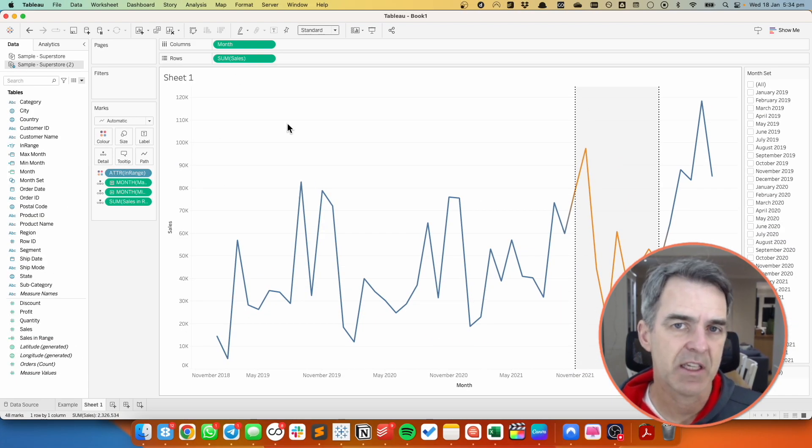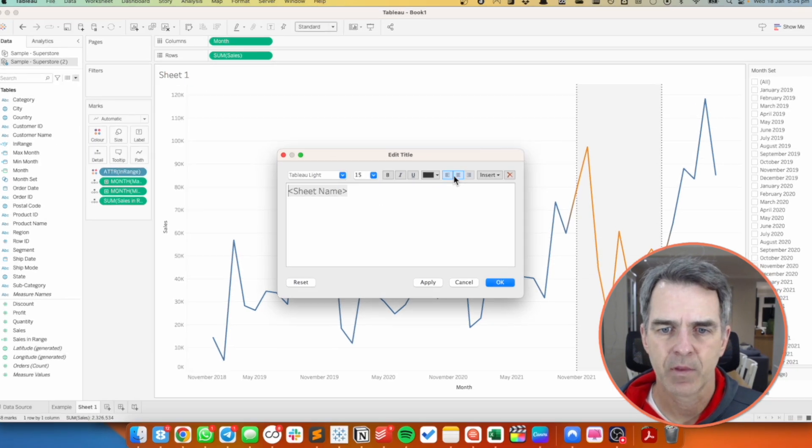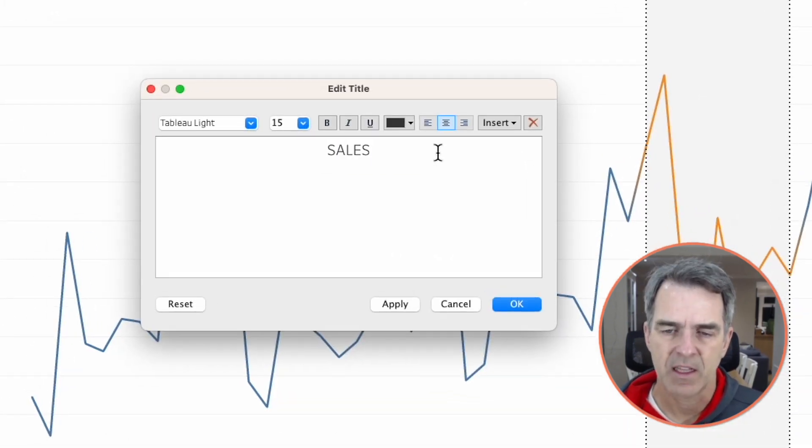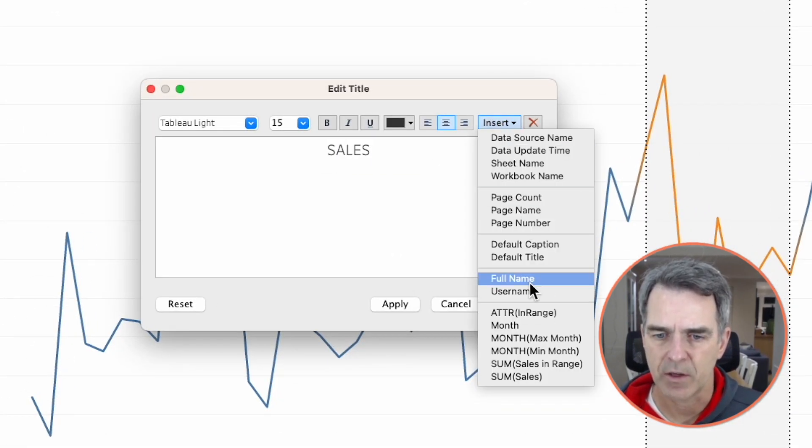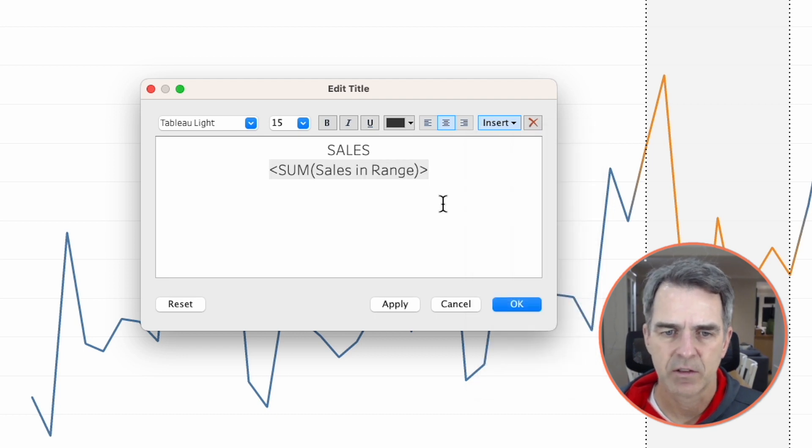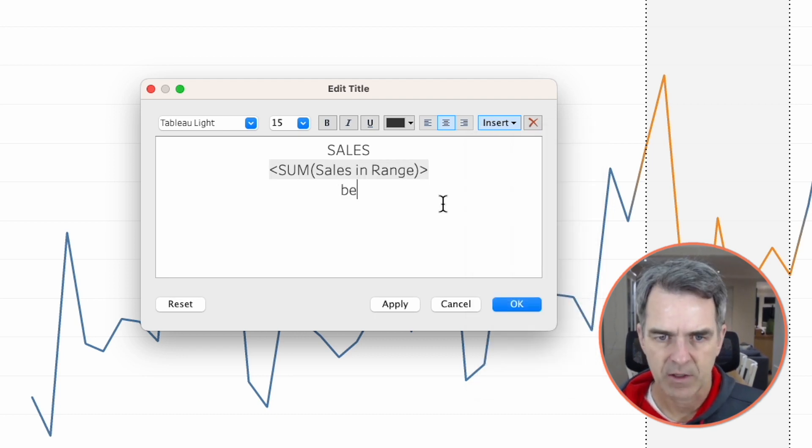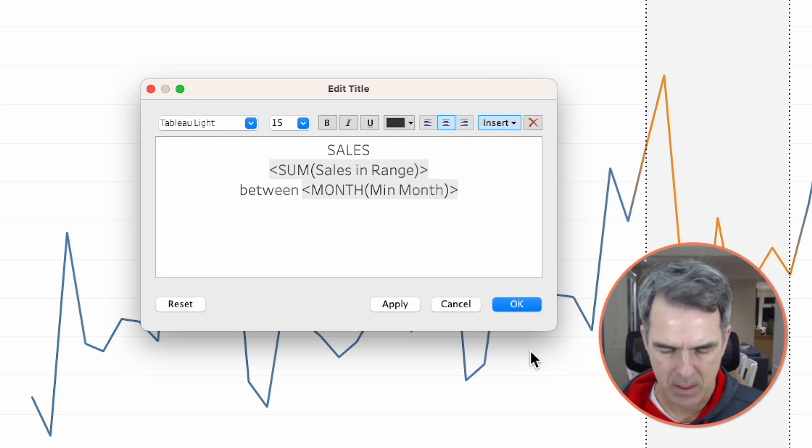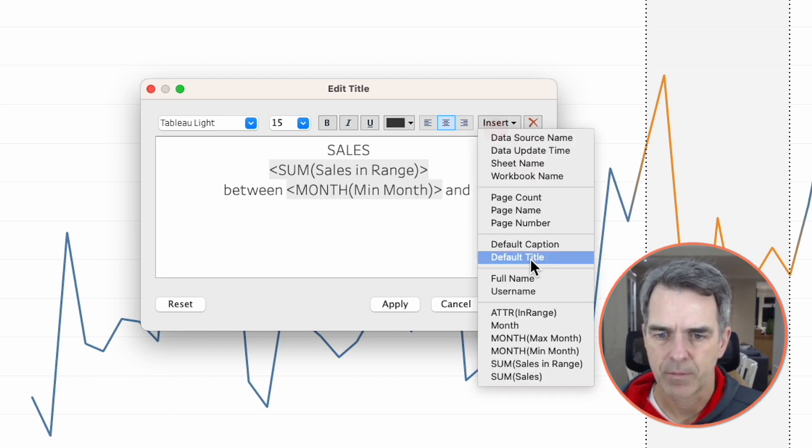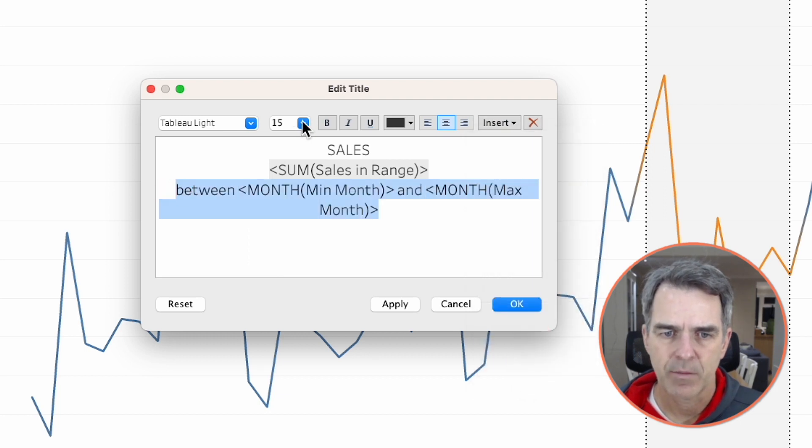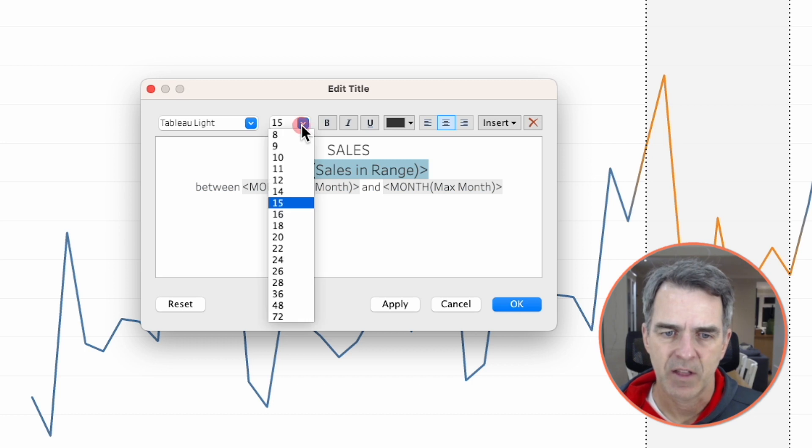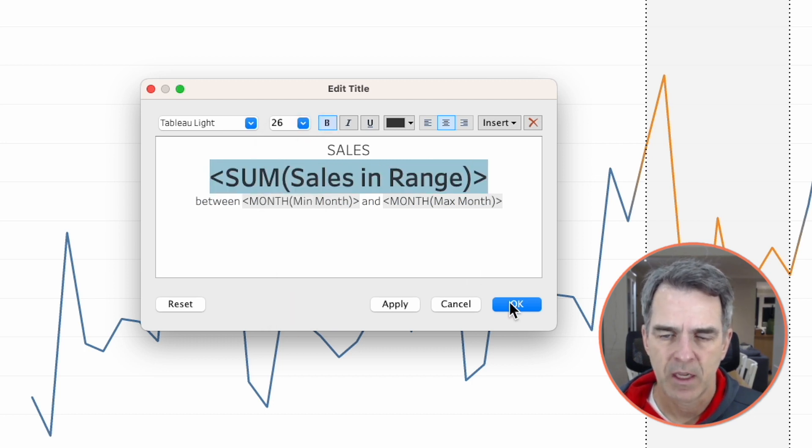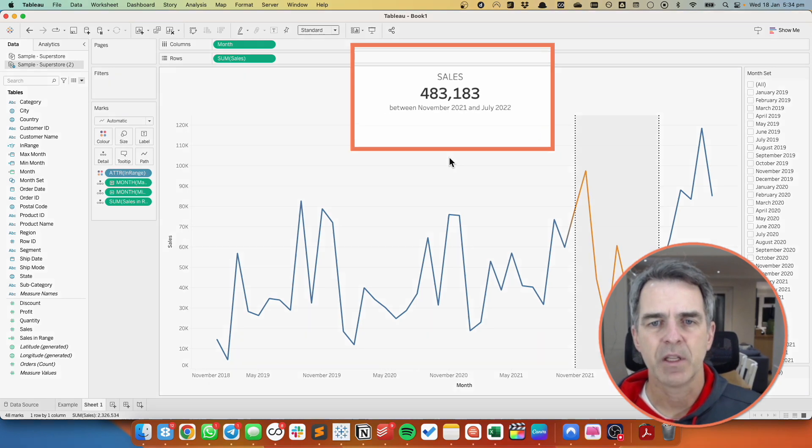Now we want to put the sales and the dates in the title. So double click on the title and I'm going to put sales. And then my second row I'm going to insert my sales in range. Go to a new line and I'm going to say between my min month and my max month. Do a bit of formatting. Maybe make the last line smaller, make the sales a nice big number, maybe bold. Click on OK.